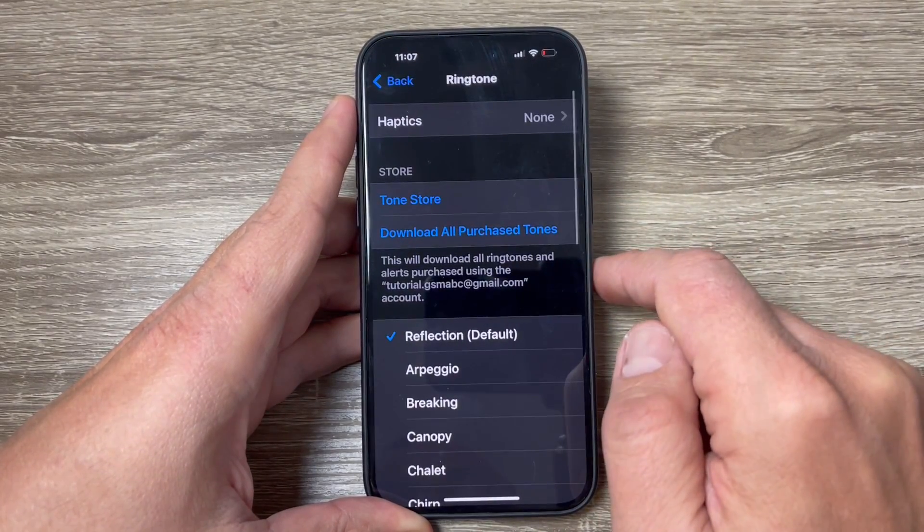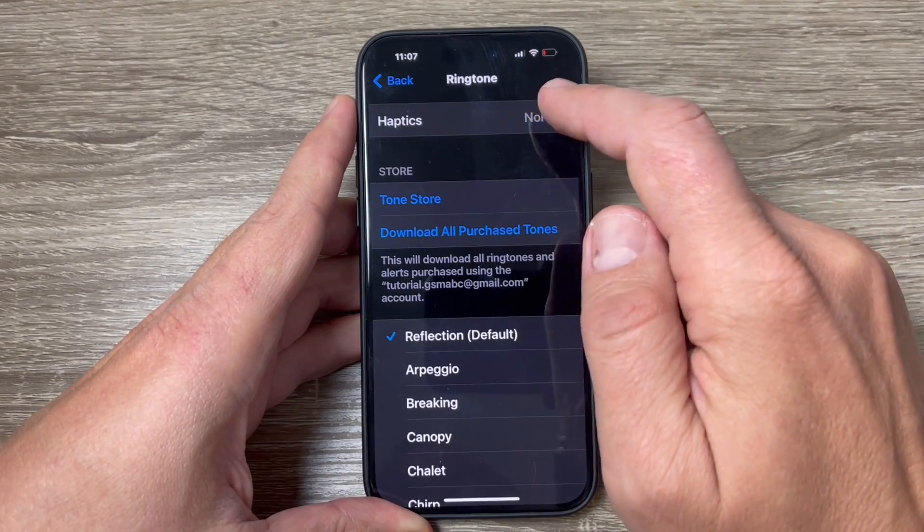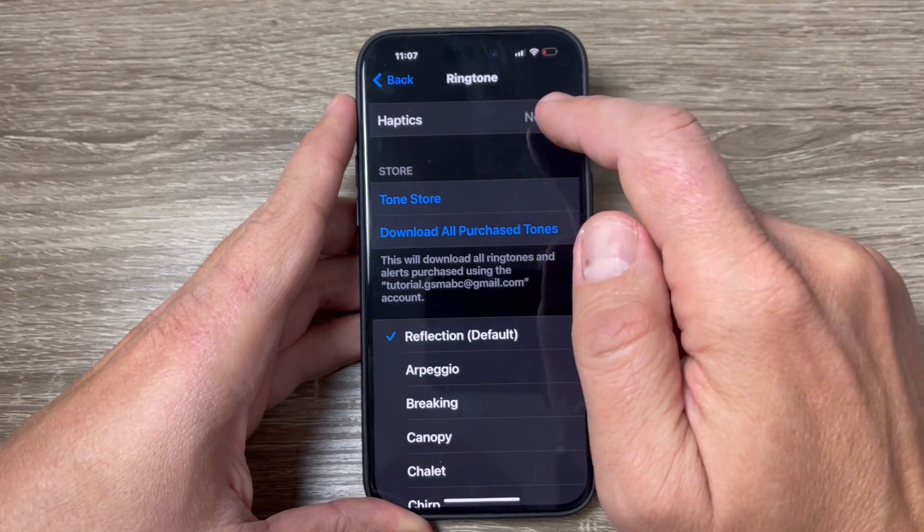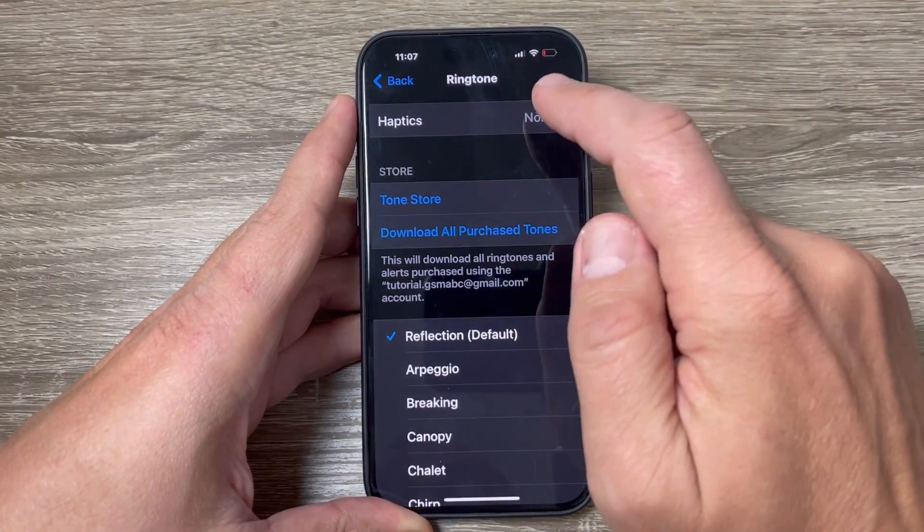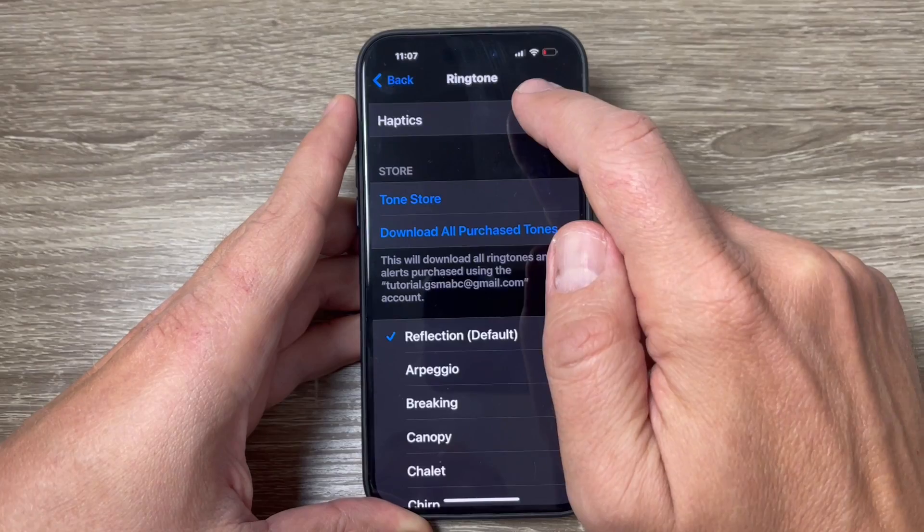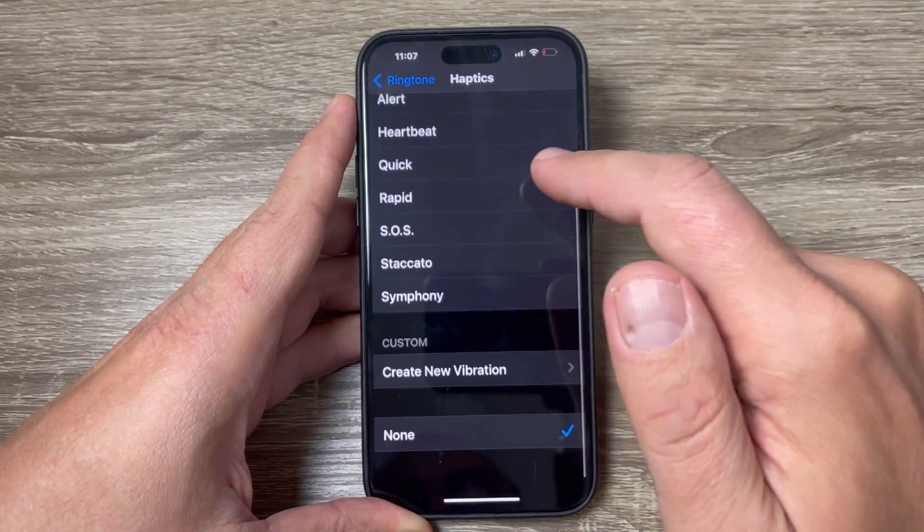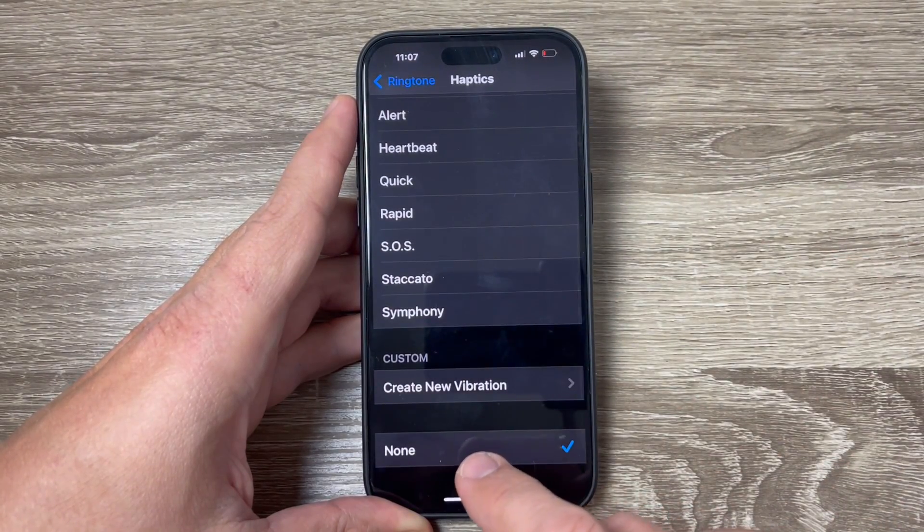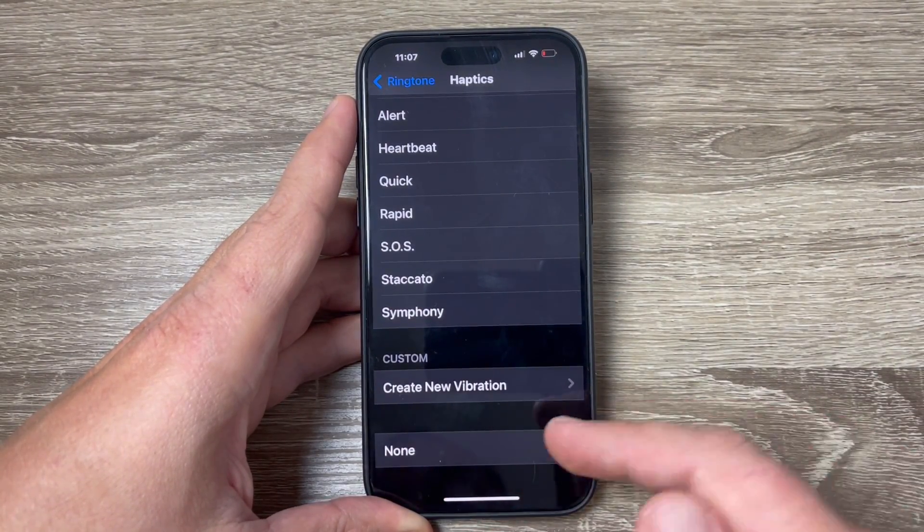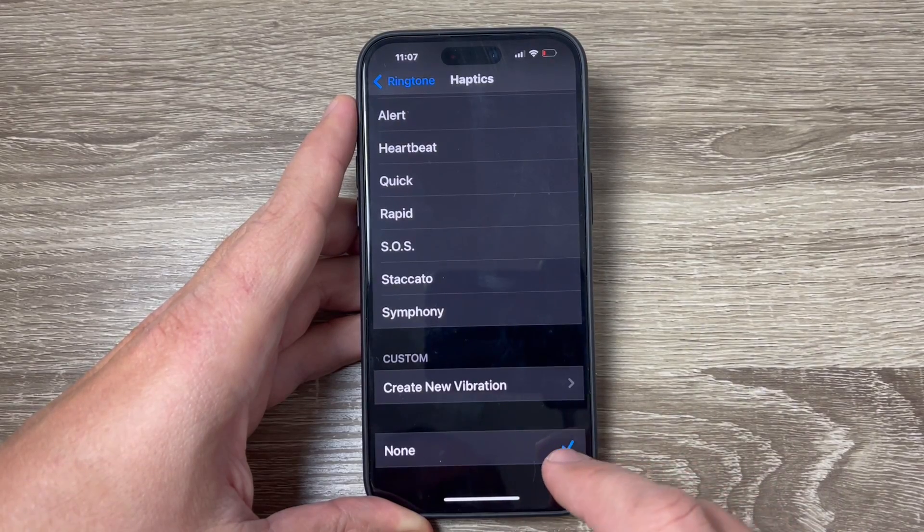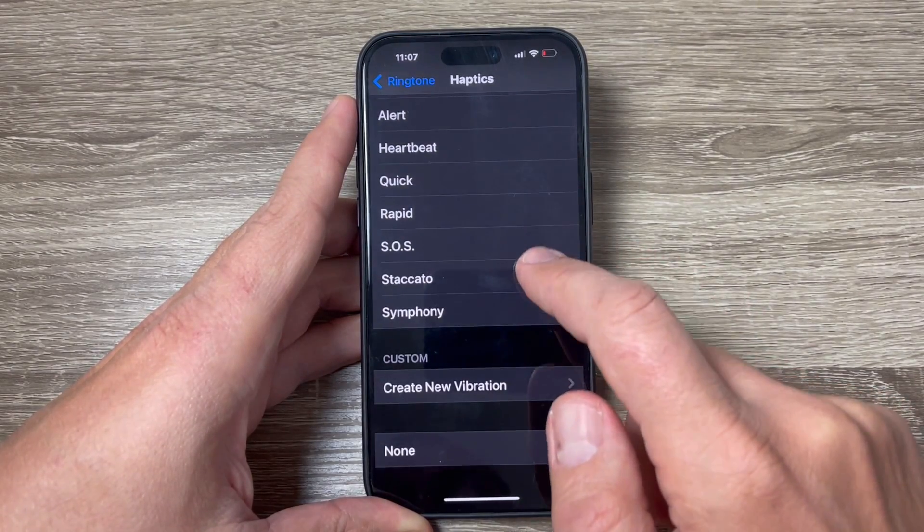Tap to go inside and at the top we have Haptics. Haptics are vibrations. Tap to go inside and as you can see, no vibration is currently enabled because it's set to None.